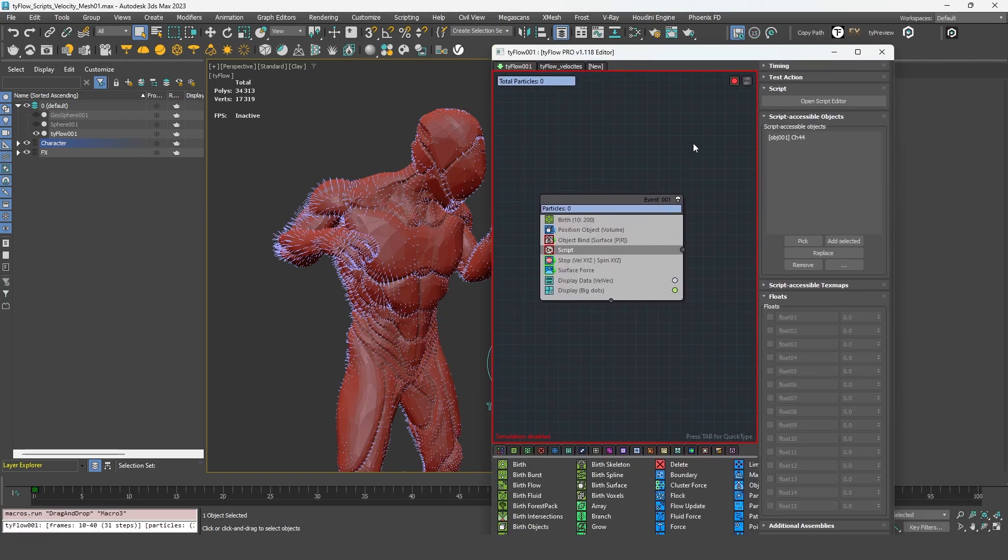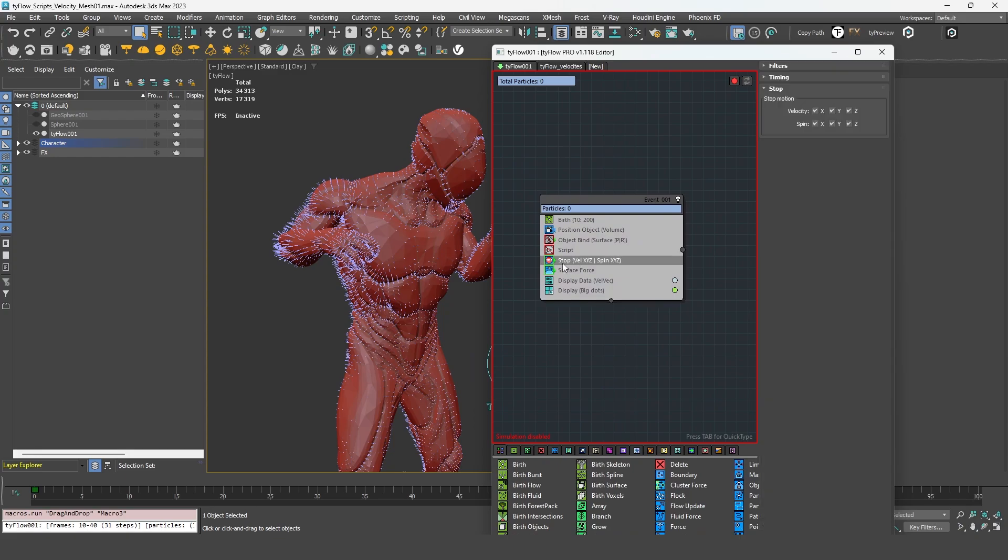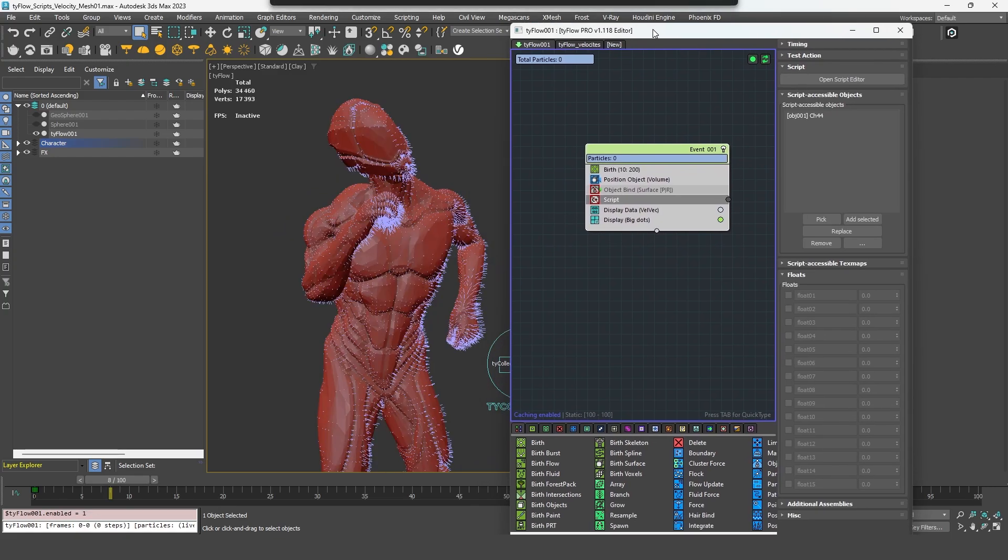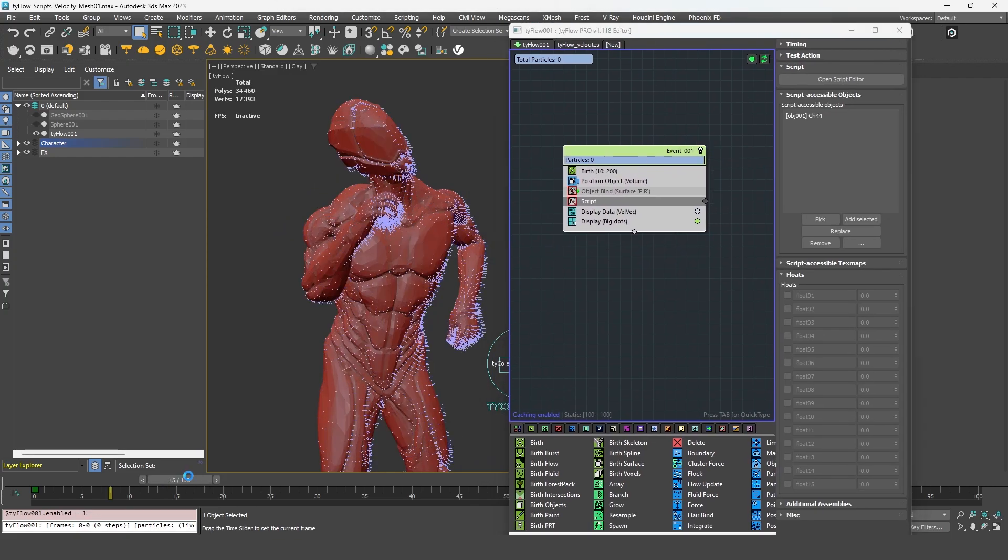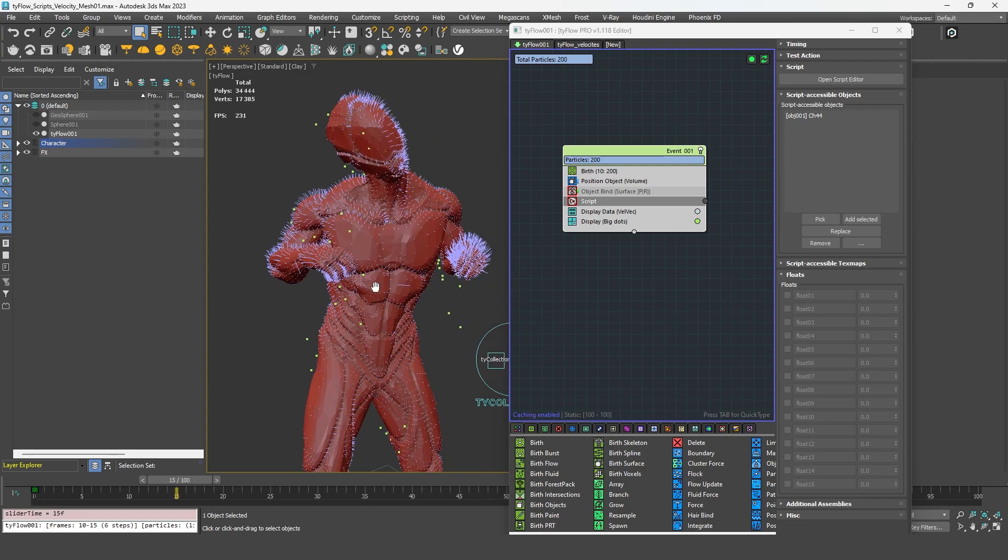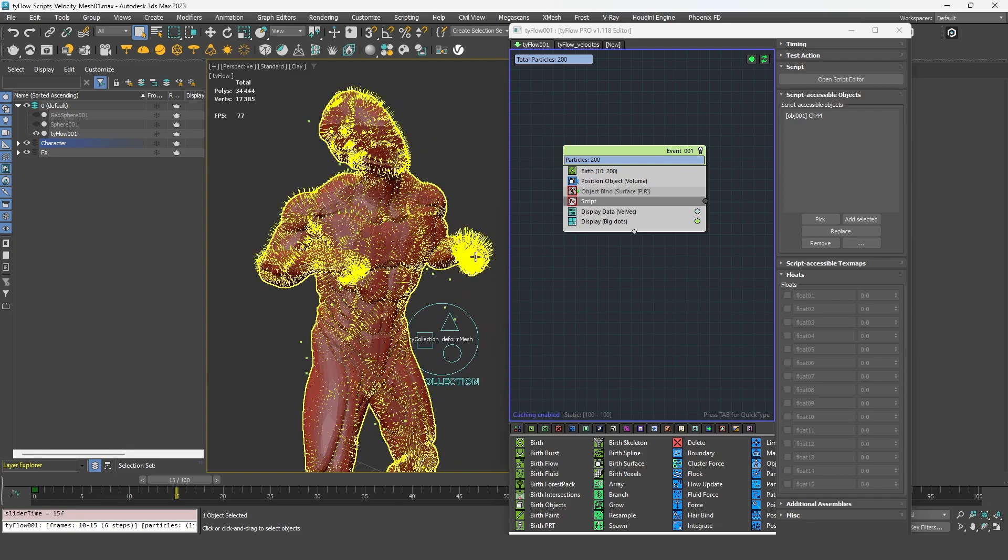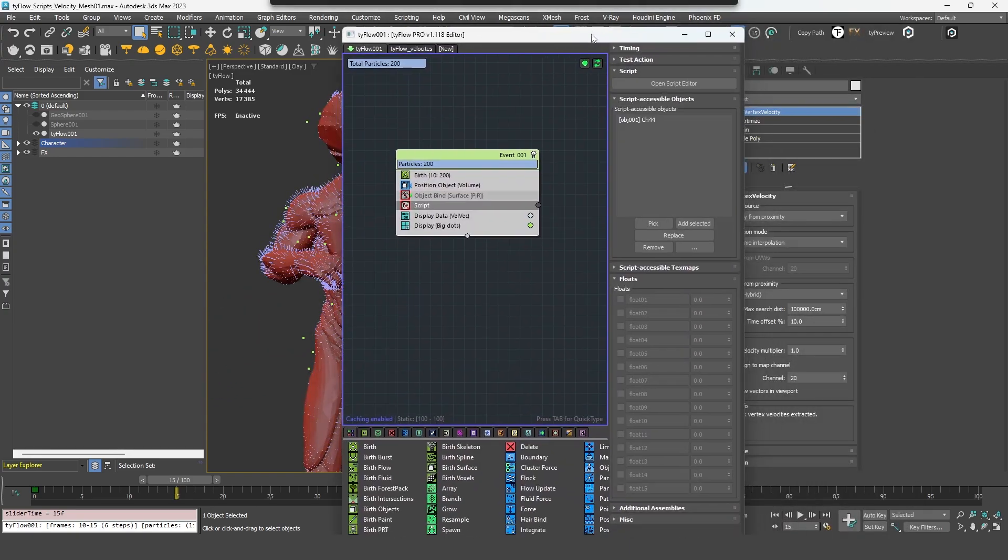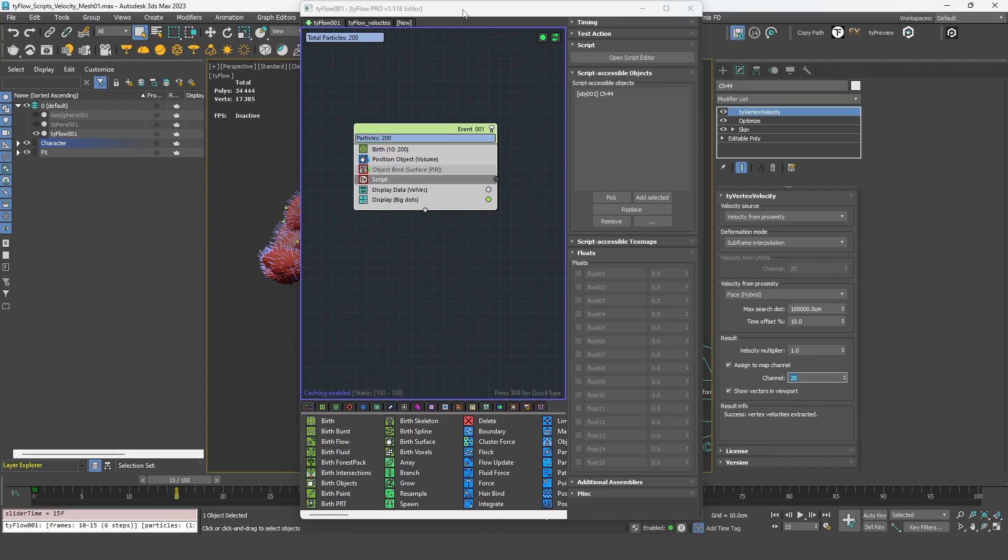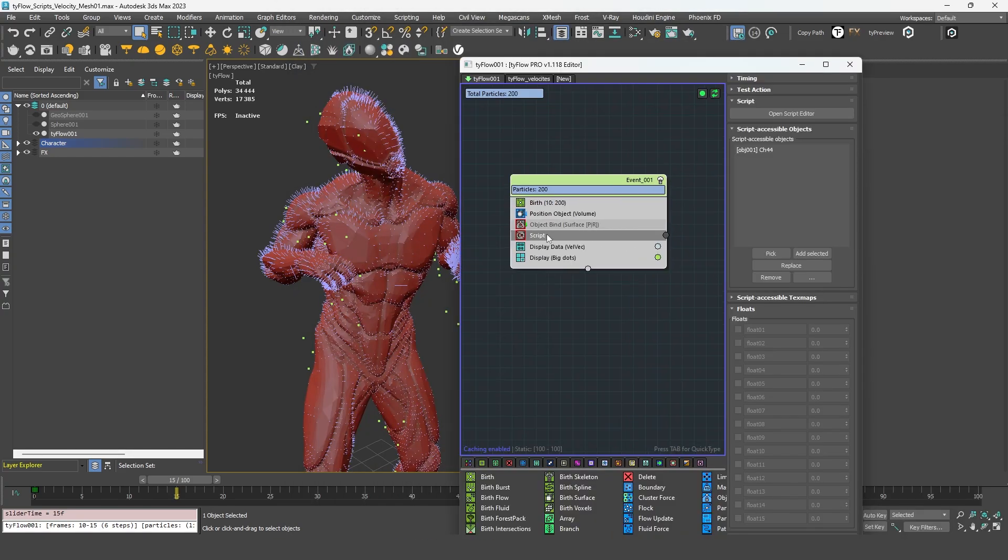And in Tyflow, if I remove the previous operators, we don't need them anymore. I can activate my Tyflow and go to the frame where the particles are emitted.